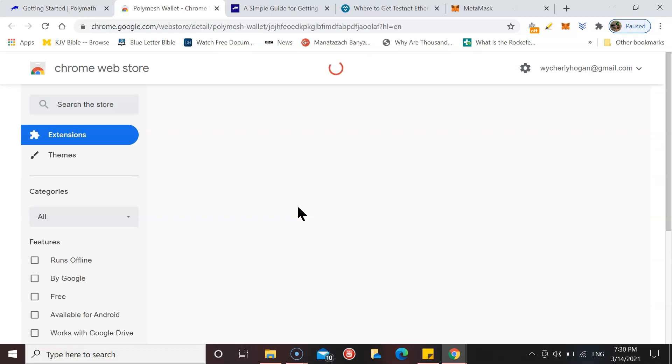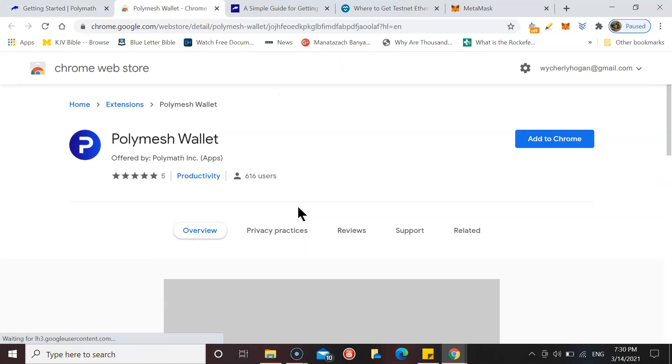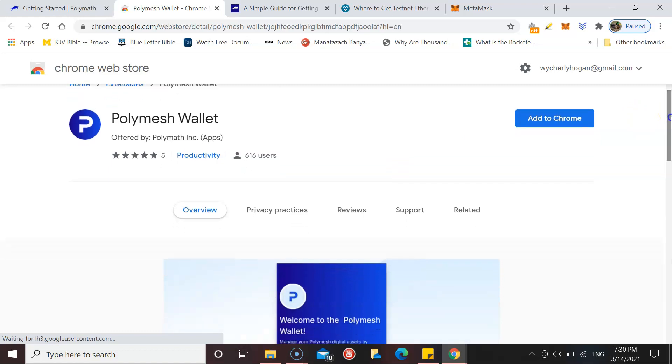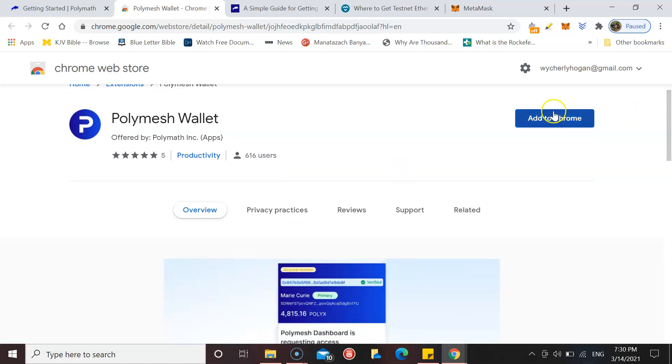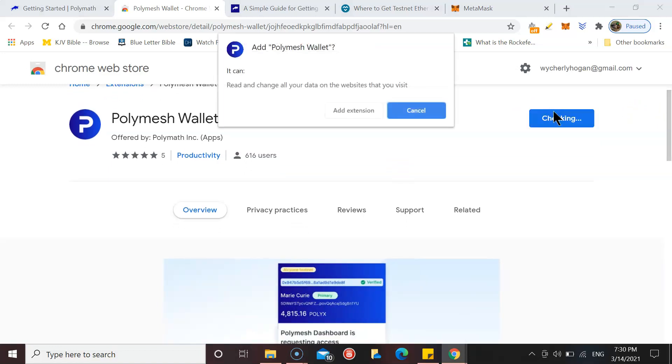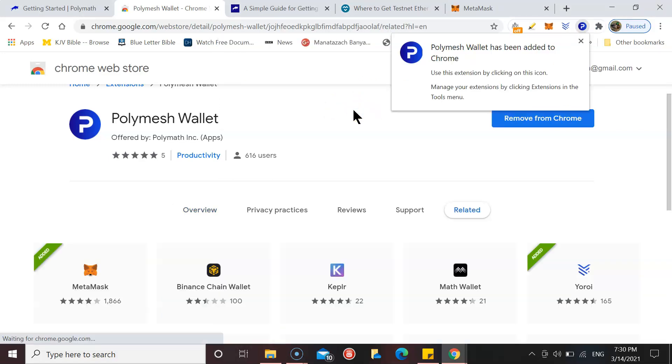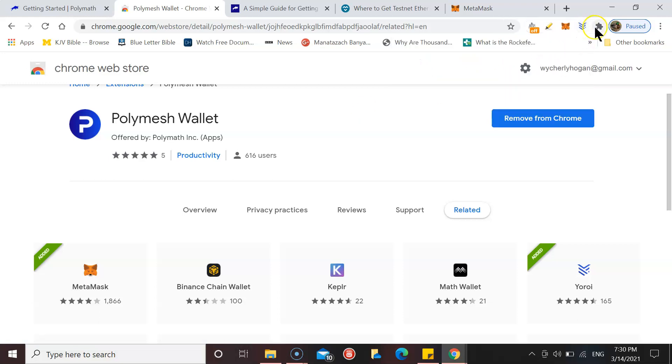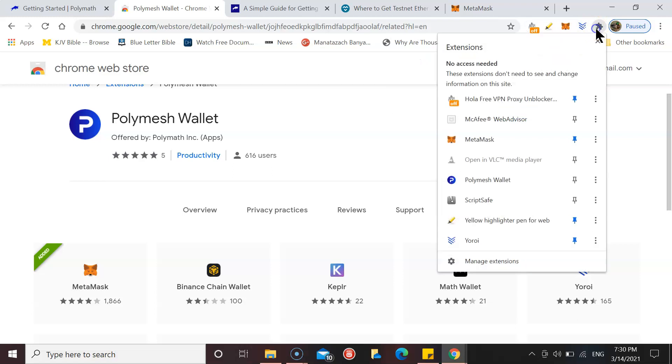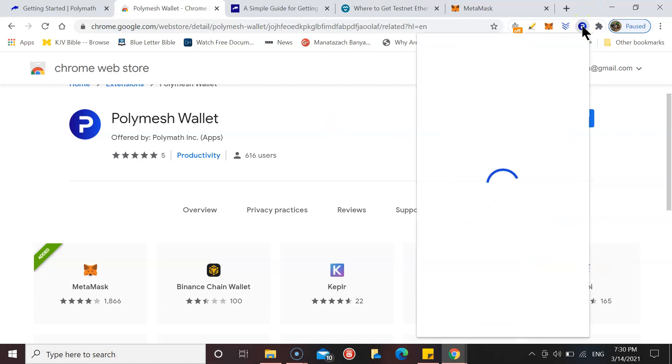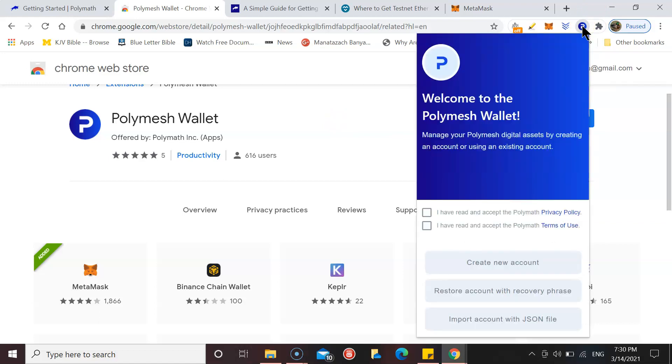Once you've got that, the next step is to get your Polymesh wallet. It's an extension on Google Chrome. Once you go to that link, we just click Add to Chrome, Add Extension. Let me just pin that so it's right here. Let's open that up.